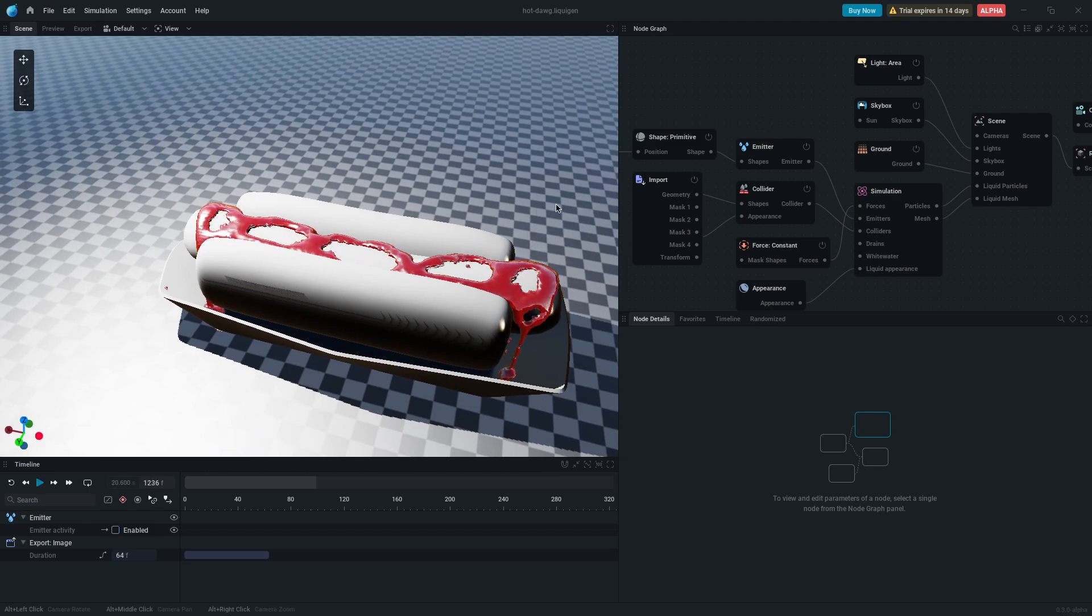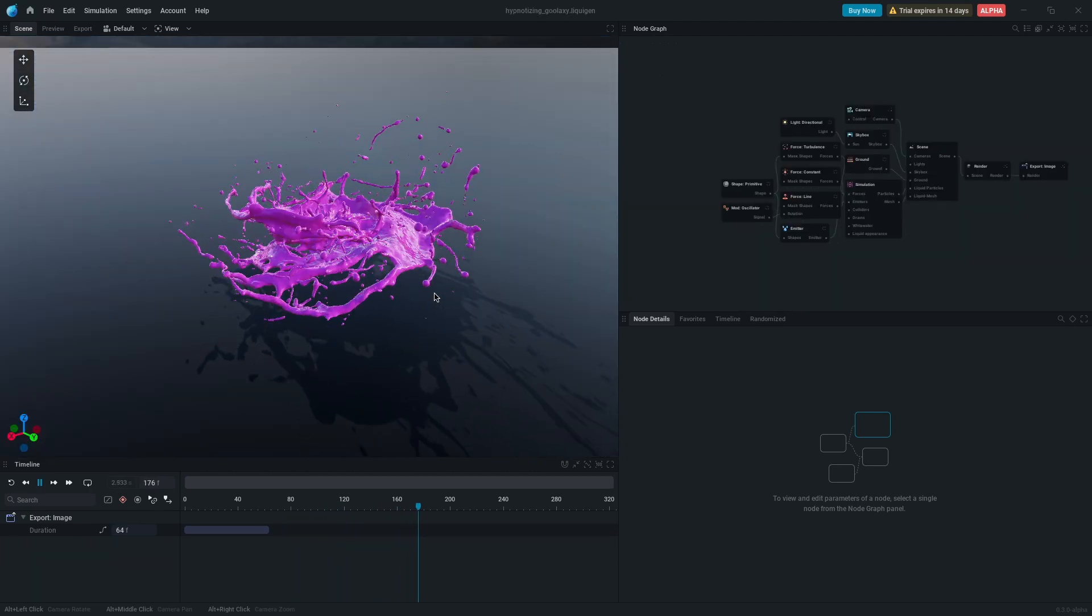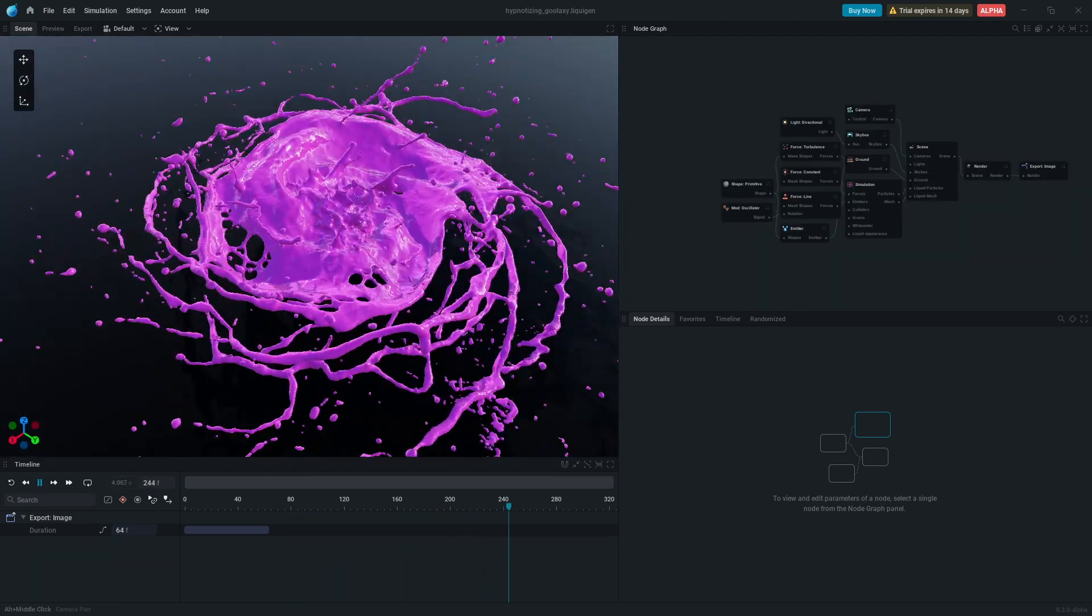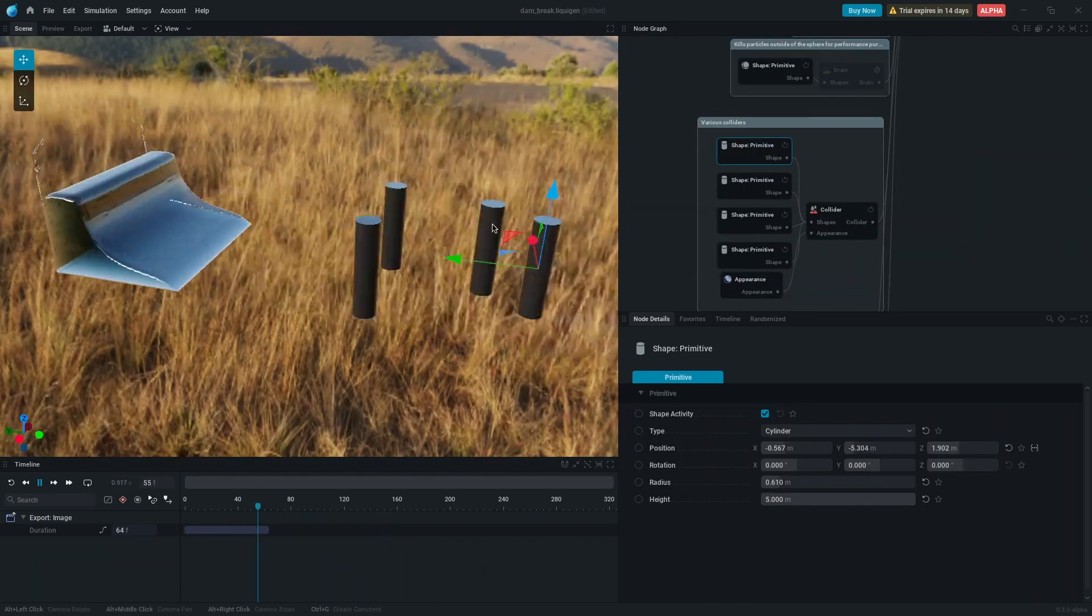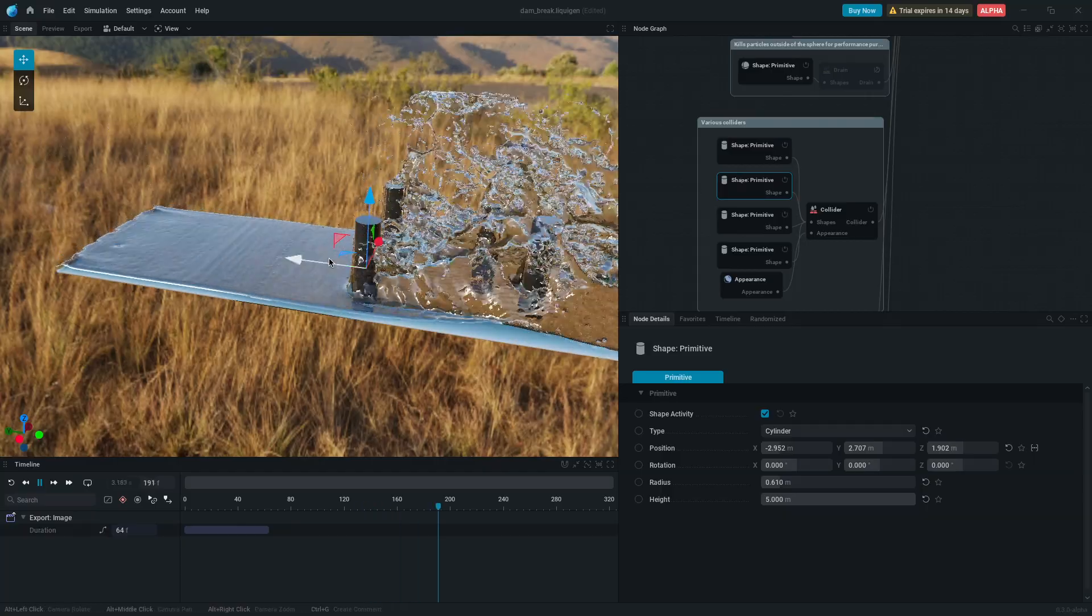Such as blood, ketchup, slime, or anything else in between. And the best part is it's in real time.